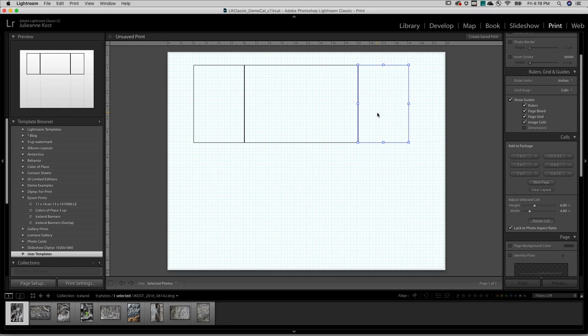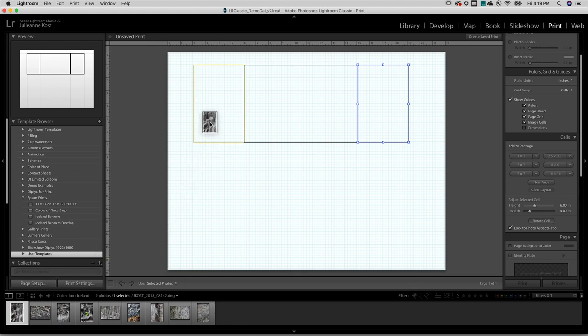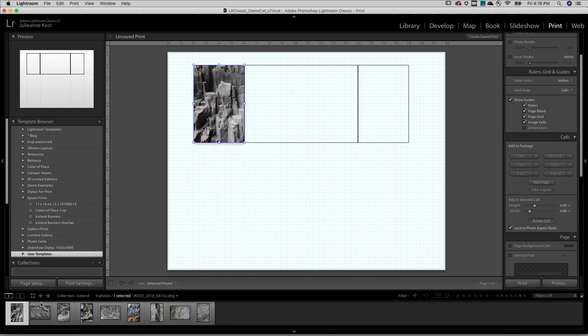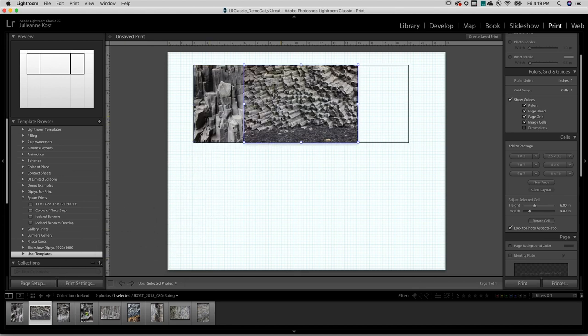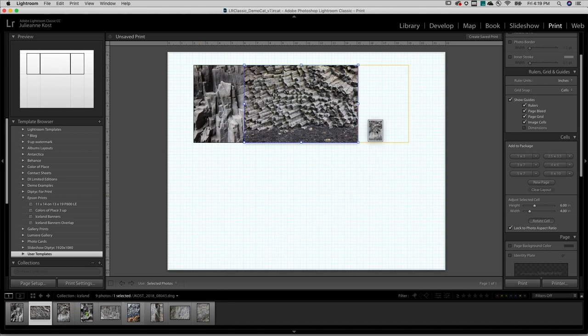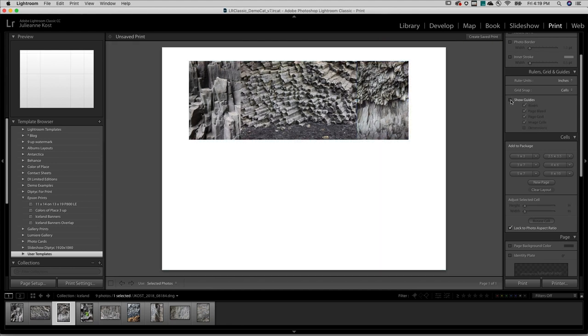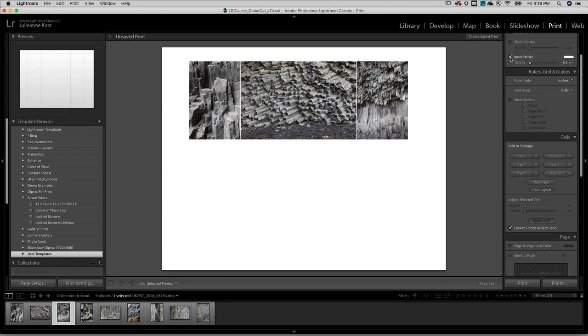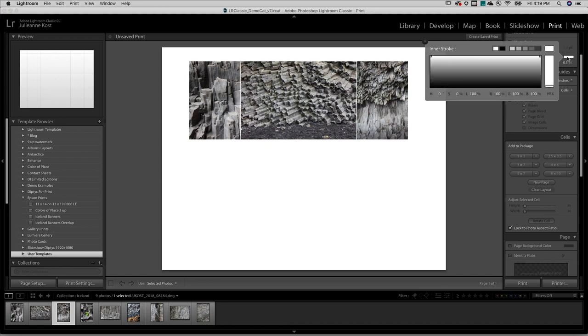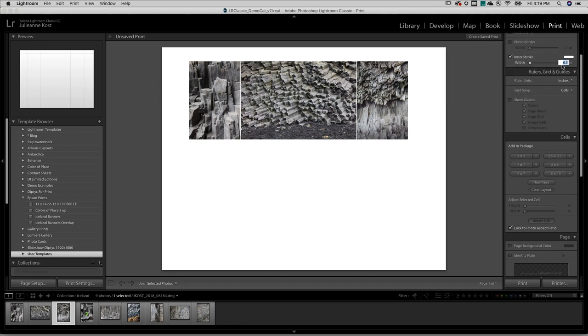To add images to the cells, I'll drag and drop them from the film strip into the desired cells. I'd like a little separation between each cell, so I'll deselect them, hide the guides for a moment, then add an inner stroke. I can click to change the color, but for now I'll leave it as white and enter a width for the stroke.